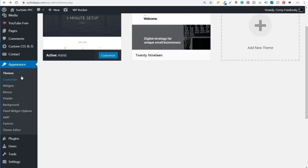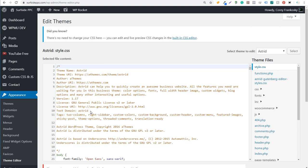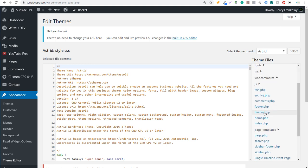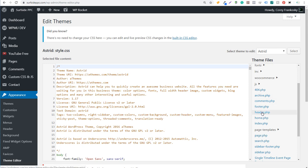In WordPress, under Appearance, go to Theme Editor. The editor portion of WordPress will open up. Come over to the right-hand side to make sure you're updating the proper theme. Under Theme Files, click on Header — this is the only file that we need to open.